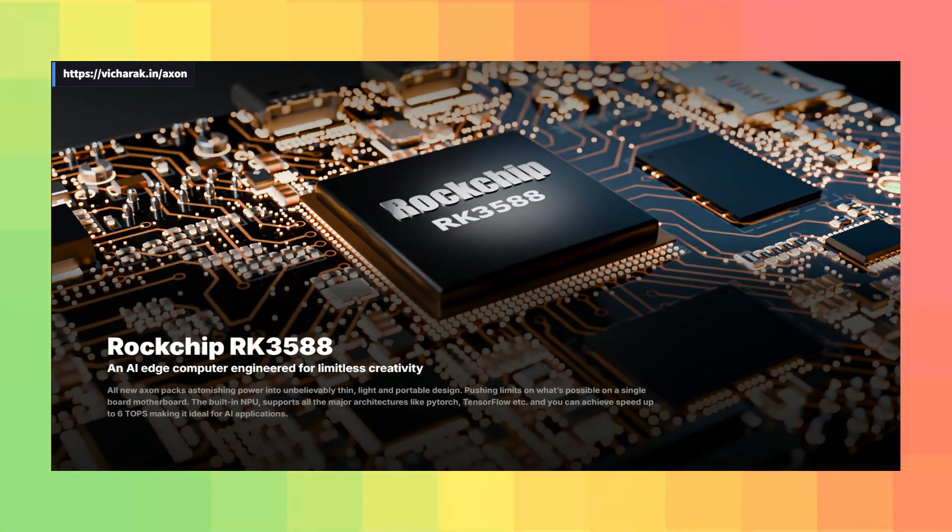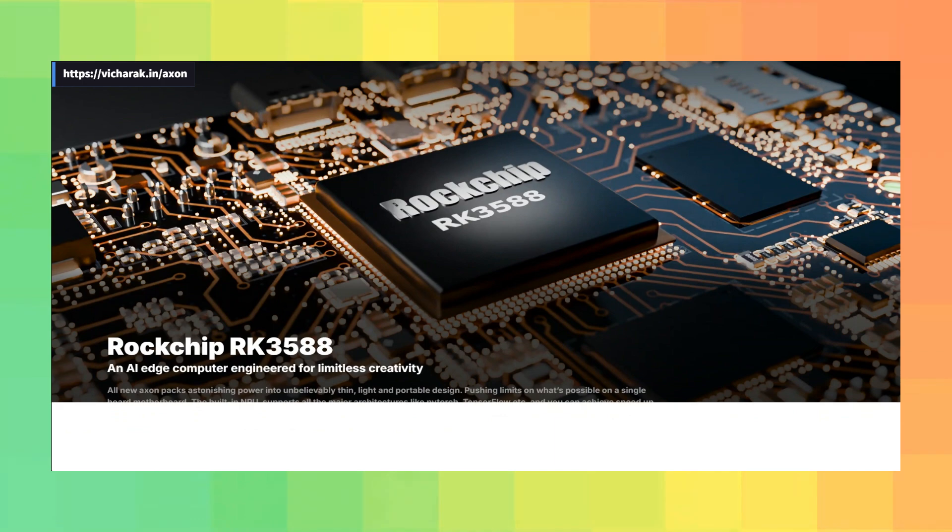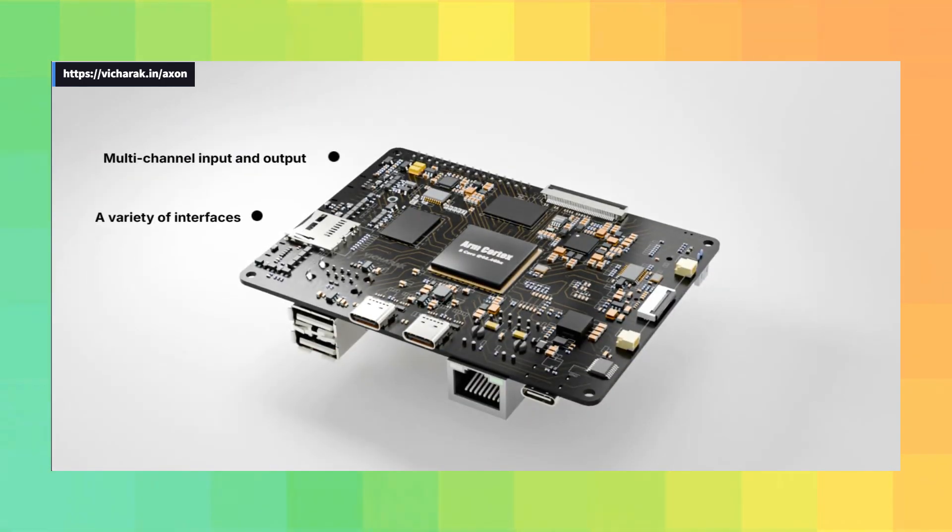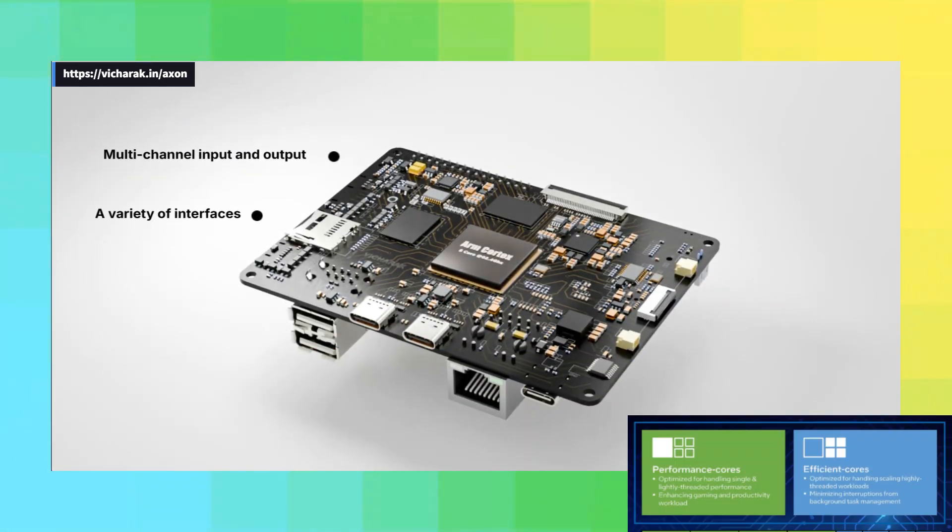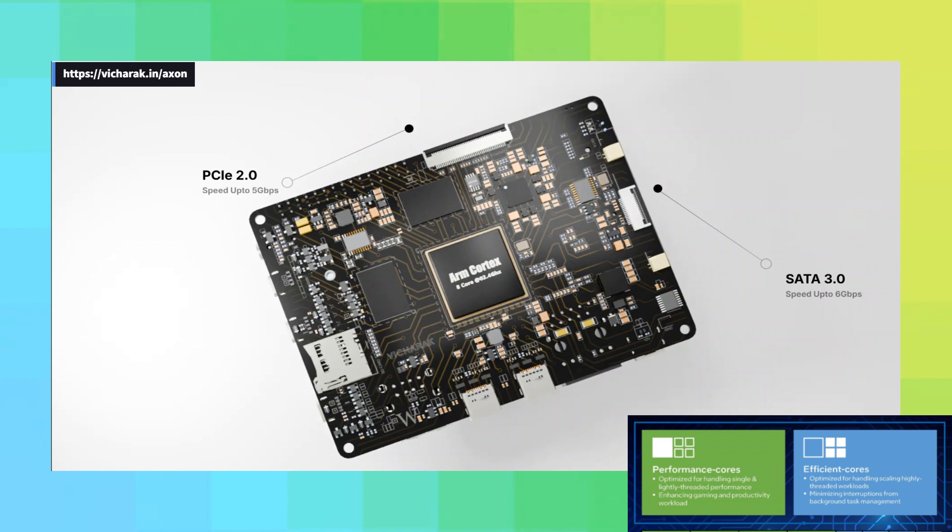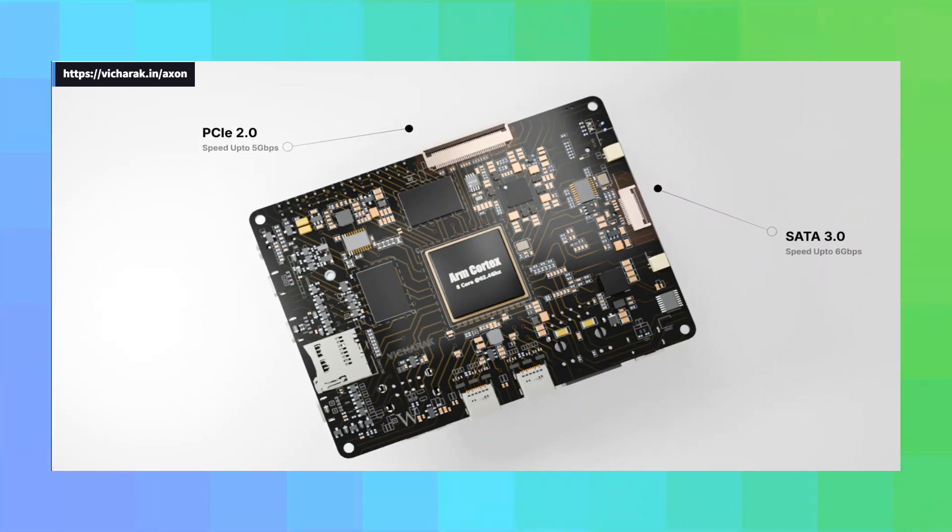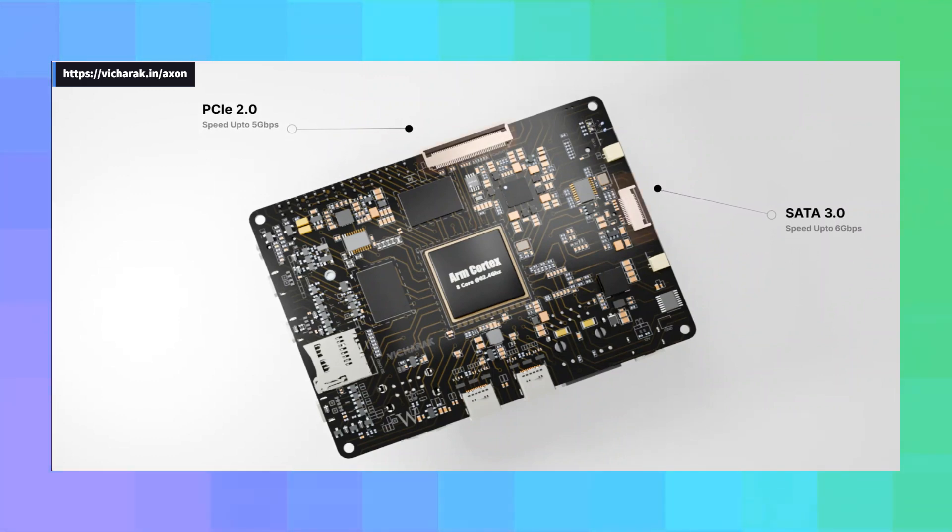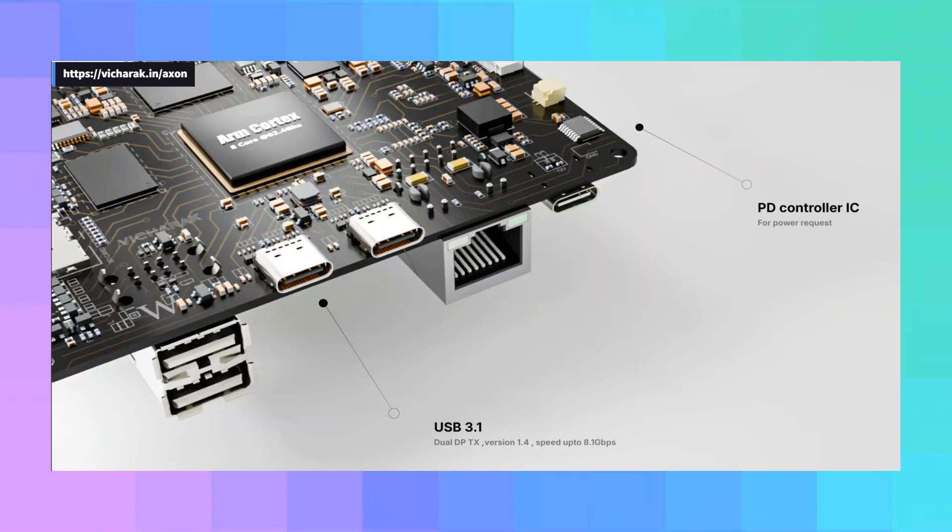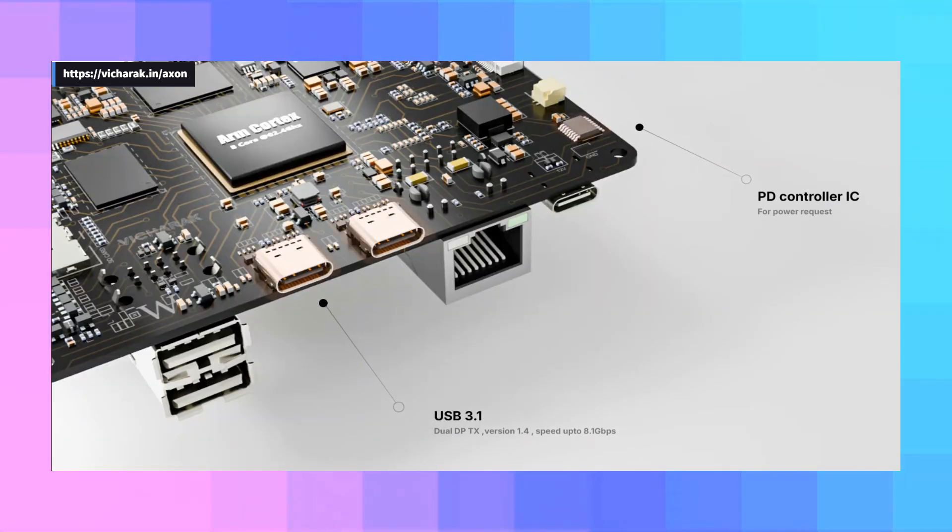Now it's not just any eight core setup, it's a combination of four performance cores and four efficiency cores. Yeah, kind of like what Intel does, aiming for a good mix of power and battery. And for graphics, they've slapped in an ARM Mali G610 MP4 GPU.